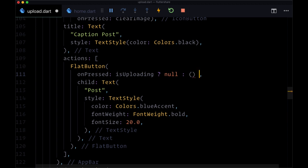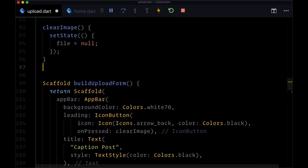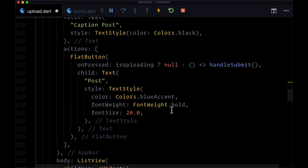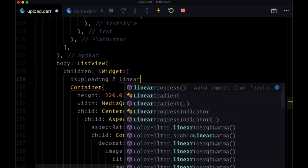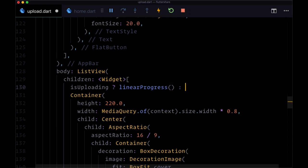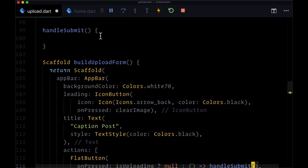Otherwise, to enable submitting, we're going to use an inline arrow function and call a function called handleSubmit, which will handle submitting our post. This needs to be provided in the return of a fat arrow function, otherwise it'll be called immediately when the button is enabled. Let's quickly create handleSubmit above our buildUploadForm function to remove that error. Next, heading down to our ListView, we want to add a ternary at the top of the children list to conditionally display our loading bar when isUploading is true — if uploading, show our LinearProgress imported from progress.dart, otherwise just an empty Text widget.